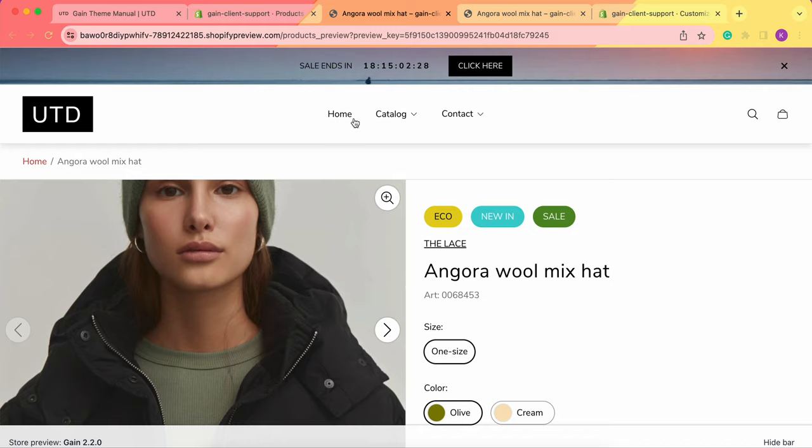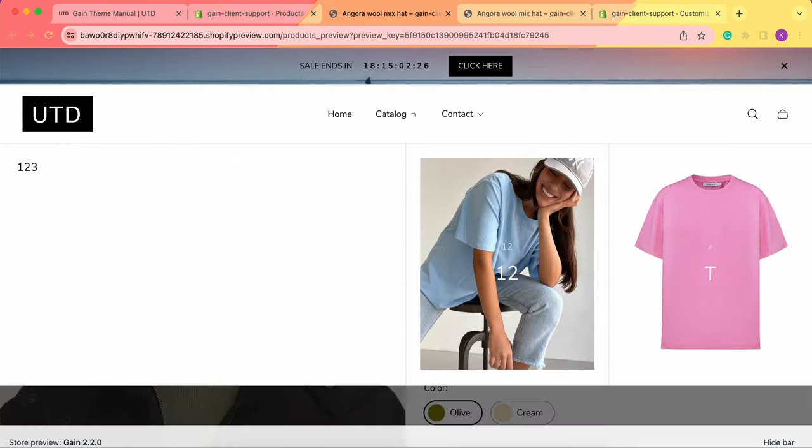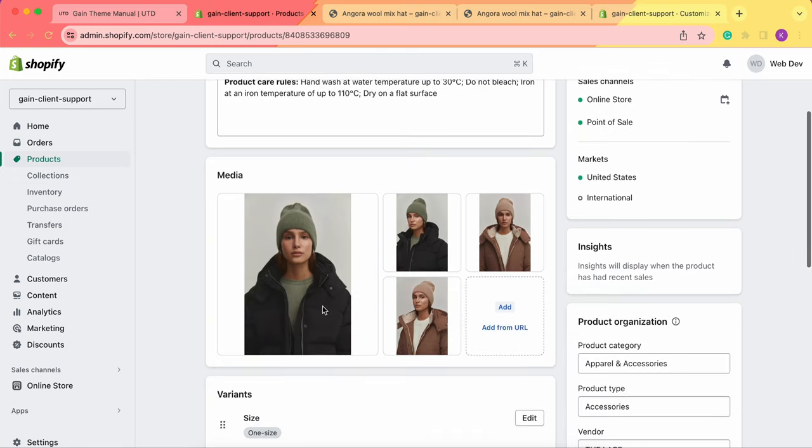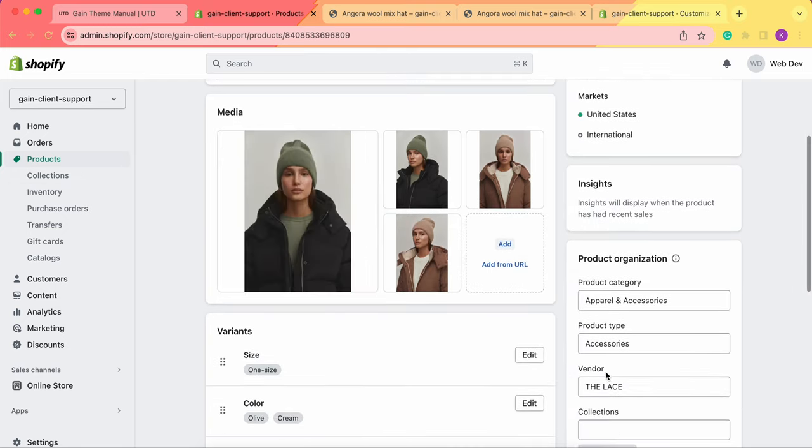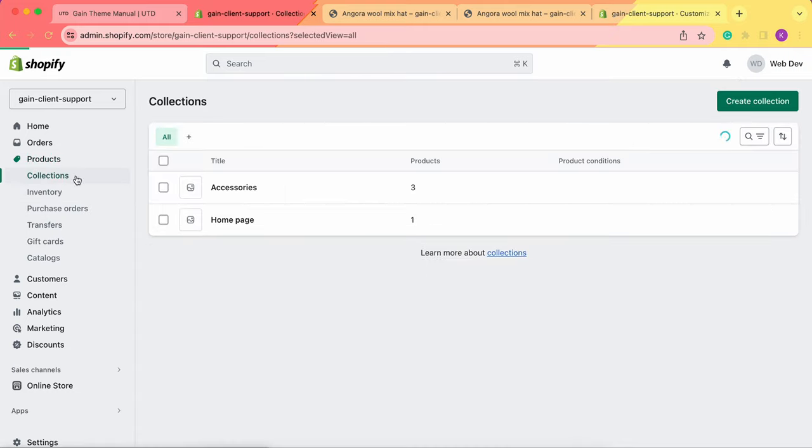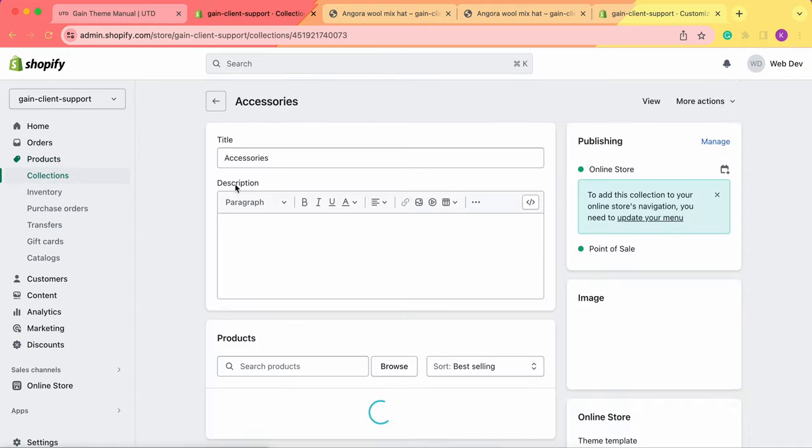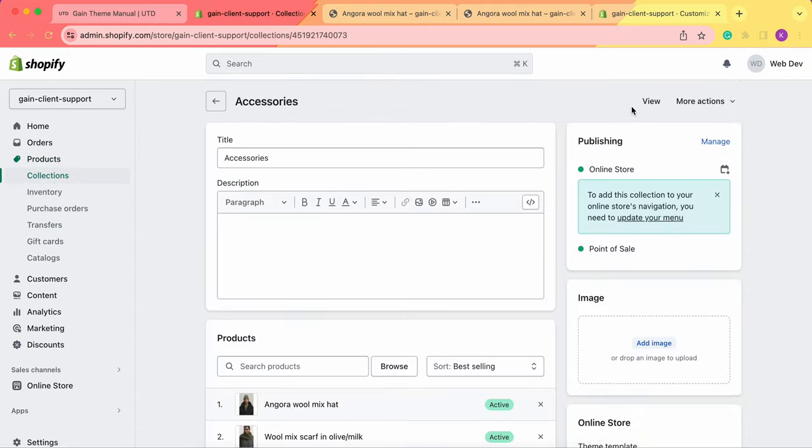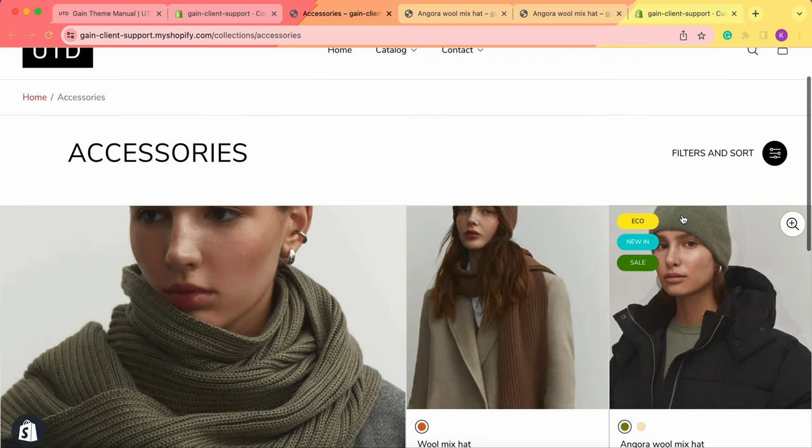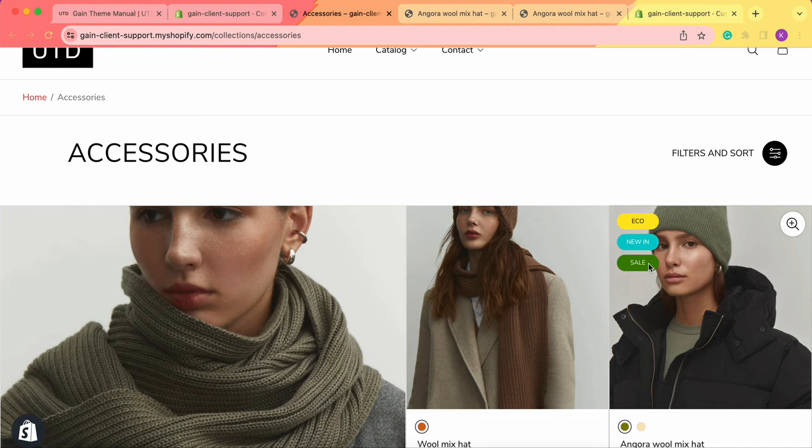You can also see these badges in the collection page. We have this product here in the collection accessories. We can go to our collections to the specific collection and click on view. Here are our badges with three different badges.